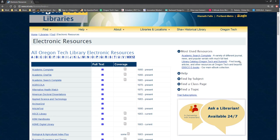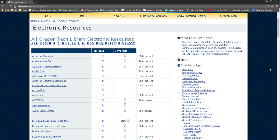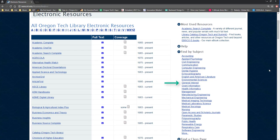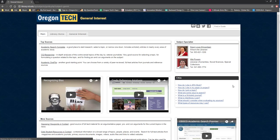I'm going to click on the plus sign next to Subjects that will expand a list of different subjects to help guide our research. From this list, I will select General Interest, which is a good starting place for research on a variety of topics. The link will direct me to a subject guide page that includes top resources and research tips.